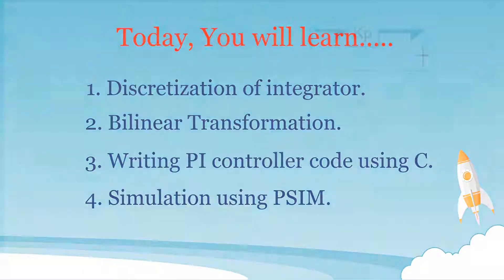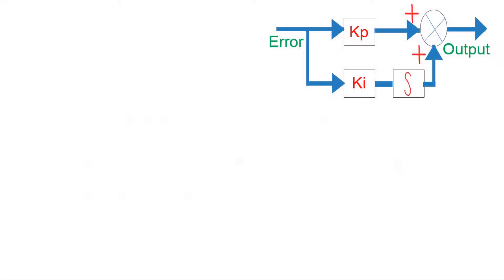In order to implement PI controller in digital system, we need to convert all the terms to sampling domain. I will start with writing PI controller transfer function.